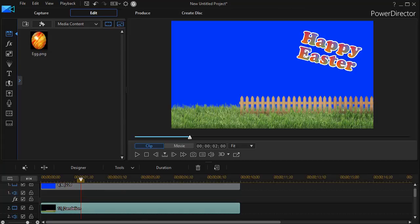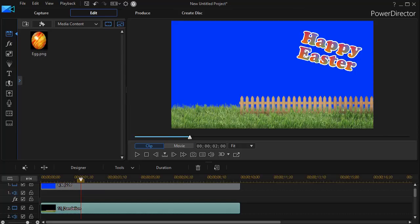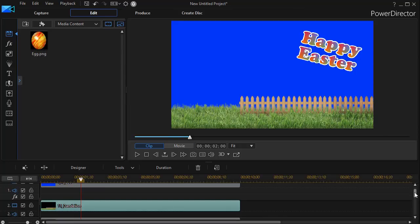I have on the screen a promo for Easter. And I have in my media area a still image of an Easter egg. And I'd like to have it bounce along on our screen.